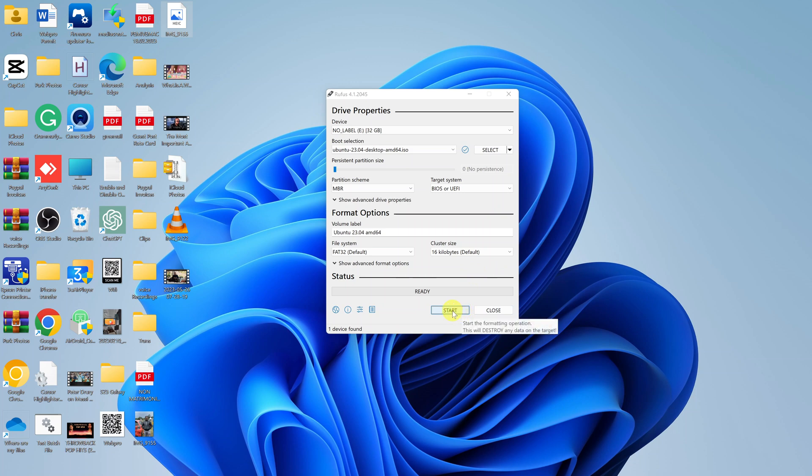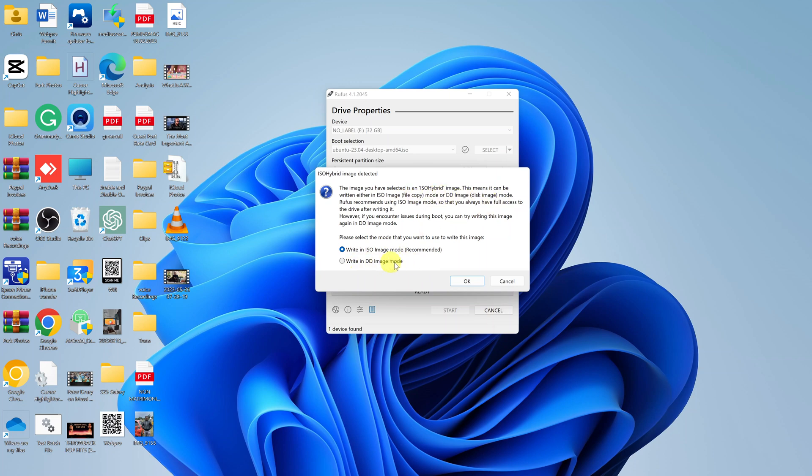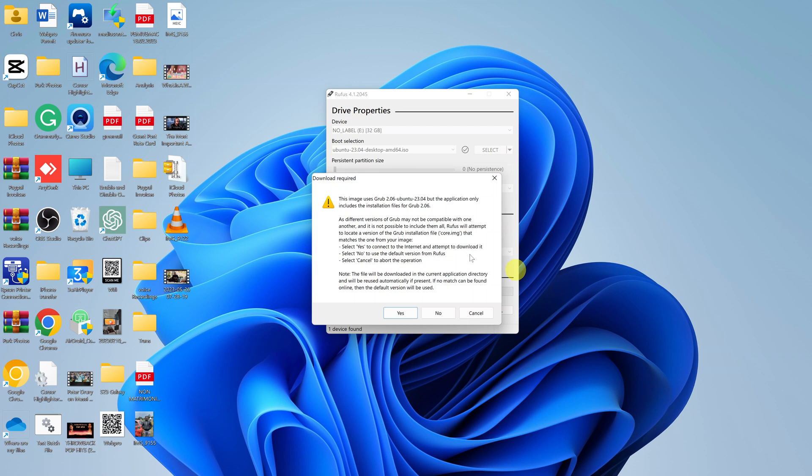All you have to do now is click on Start. It says the image you have selected is an ISO hybrid image. This means it can be written either on ISO image file copy. Just click OK. This image uses graphic application and only includes installation files, so just click on Yes.